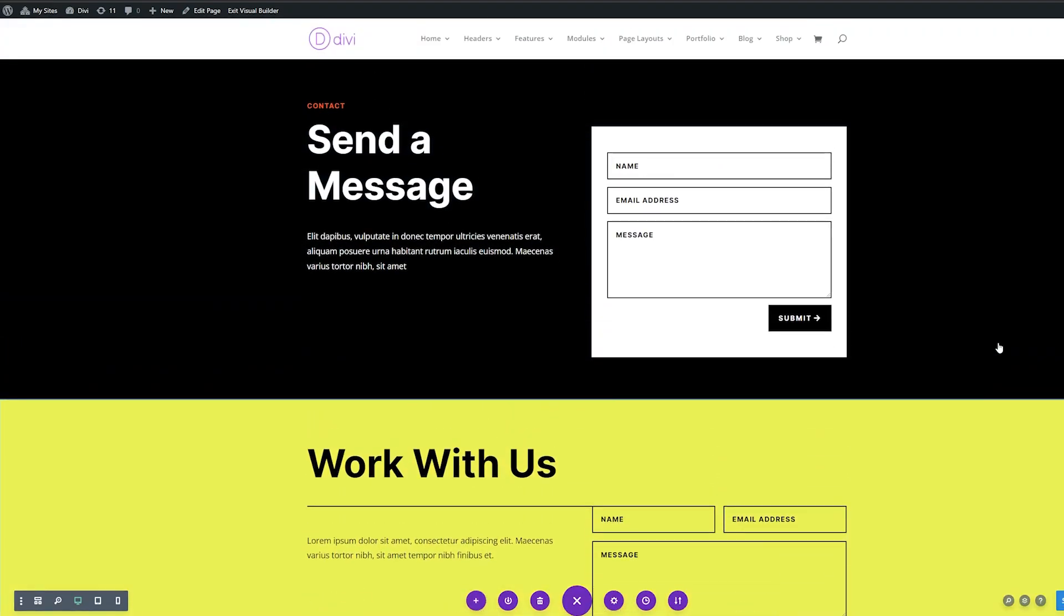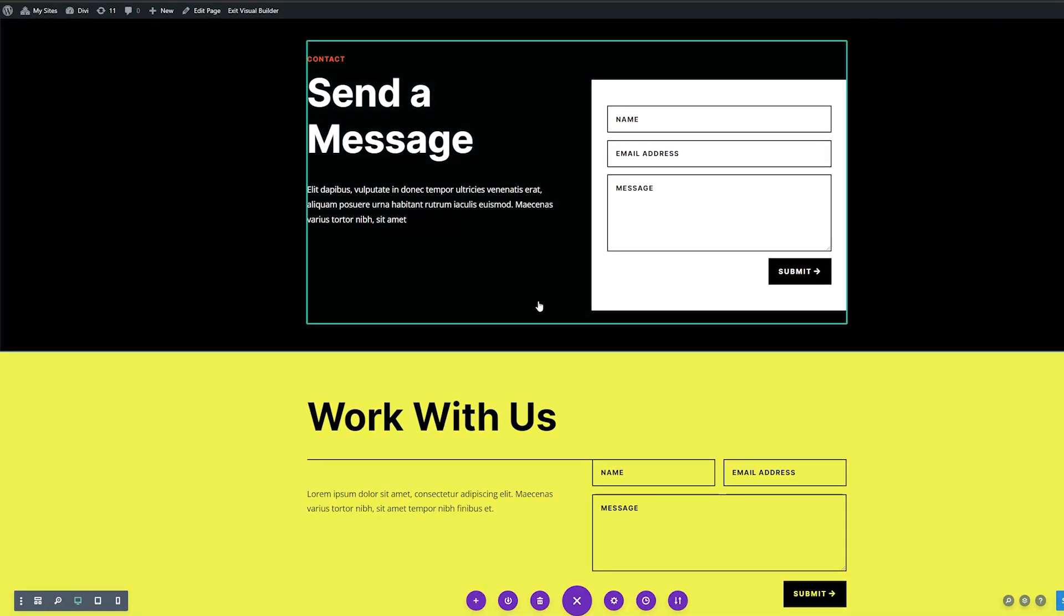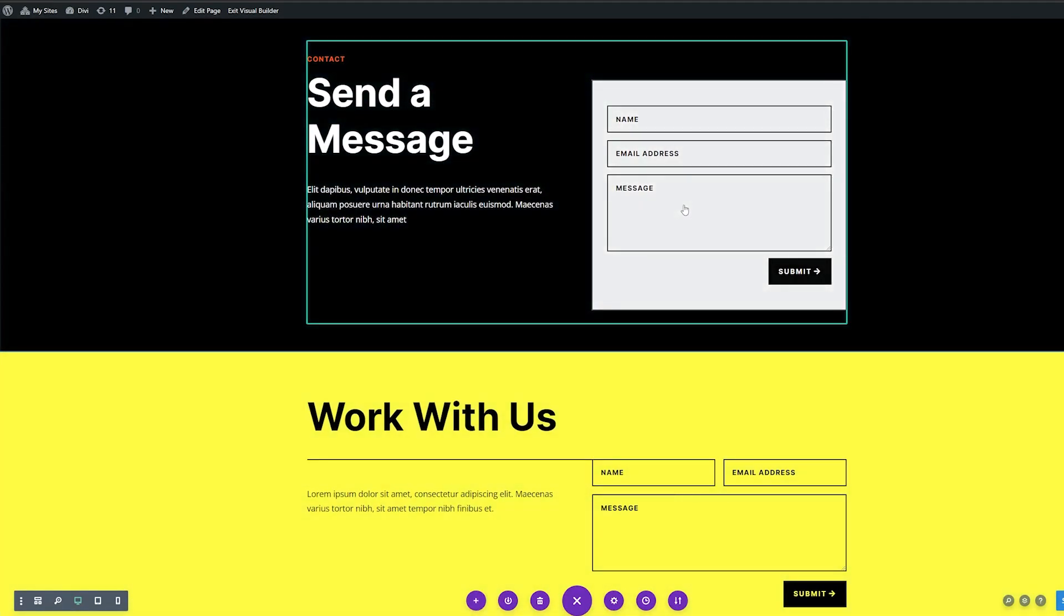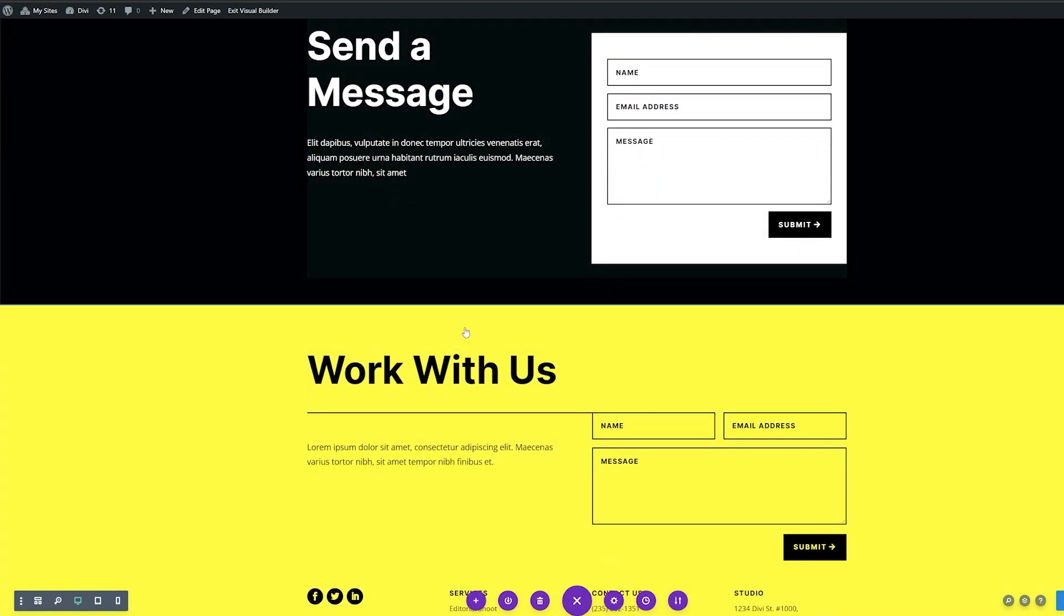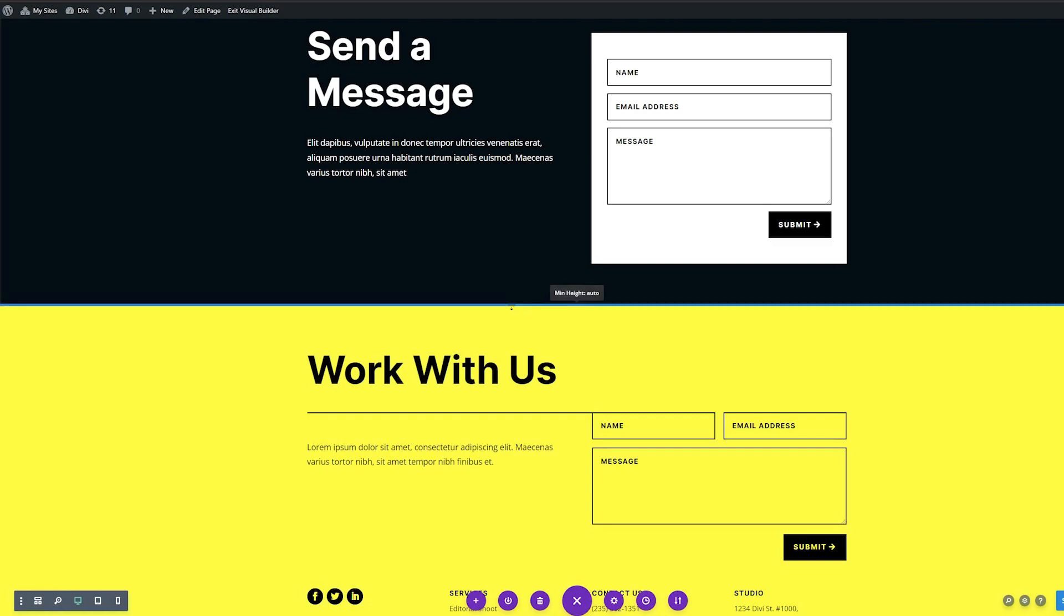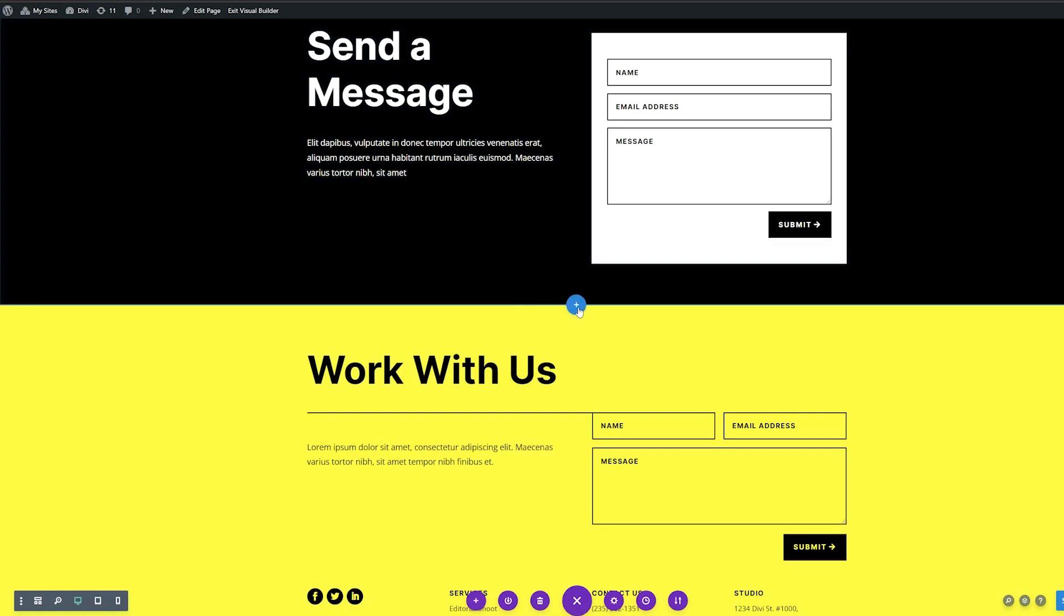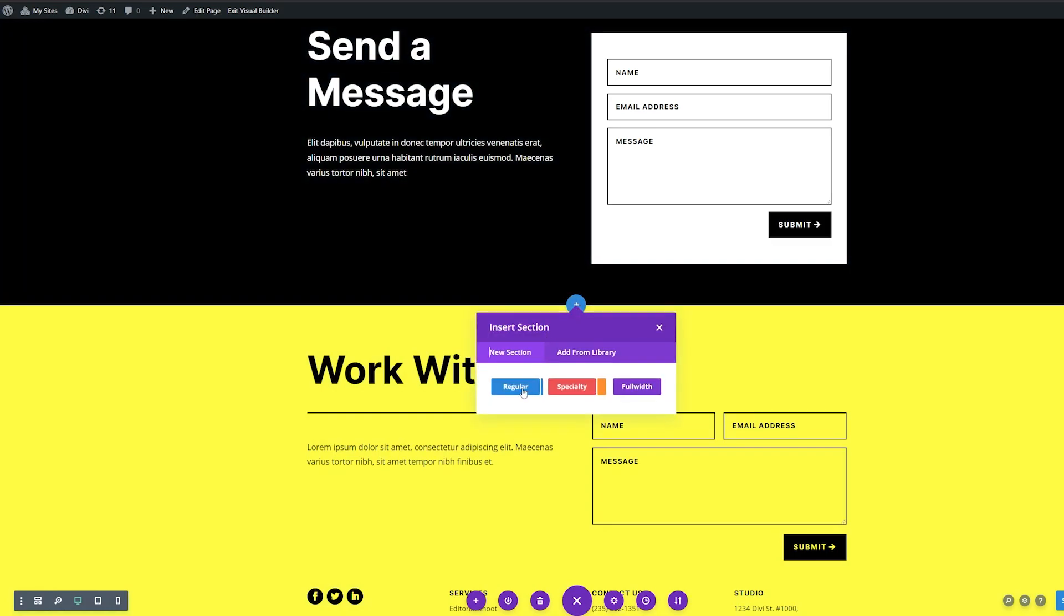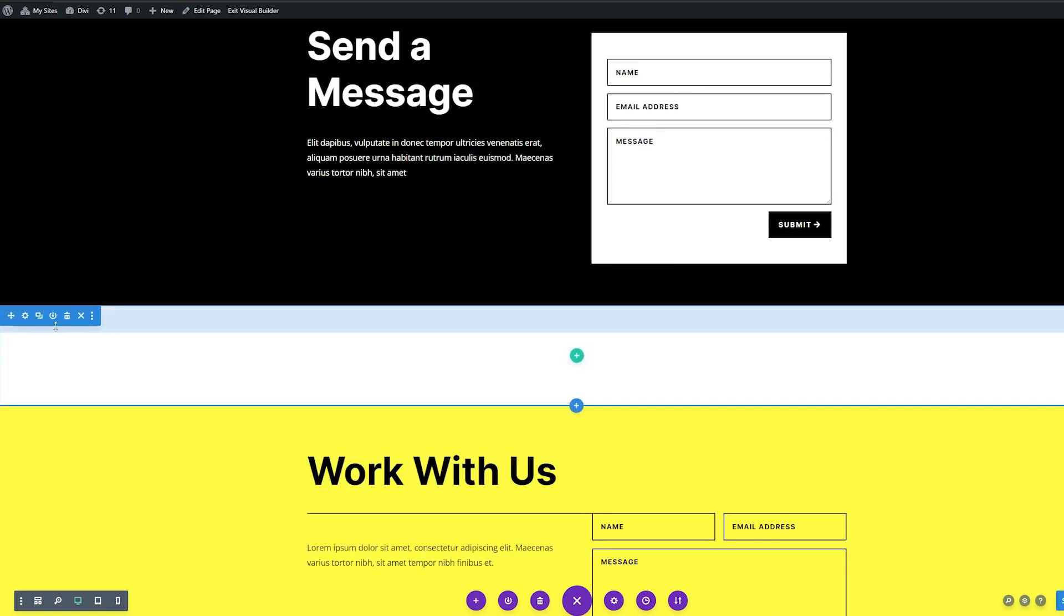So what I'm going to do here is I'm going to add a map between these two sections where I have two different contact forms, which will show our map of our location for our business. So first, I'm just going to add a regular section between these two. So we're going to click the little blue plus. We're going to add a regular section.